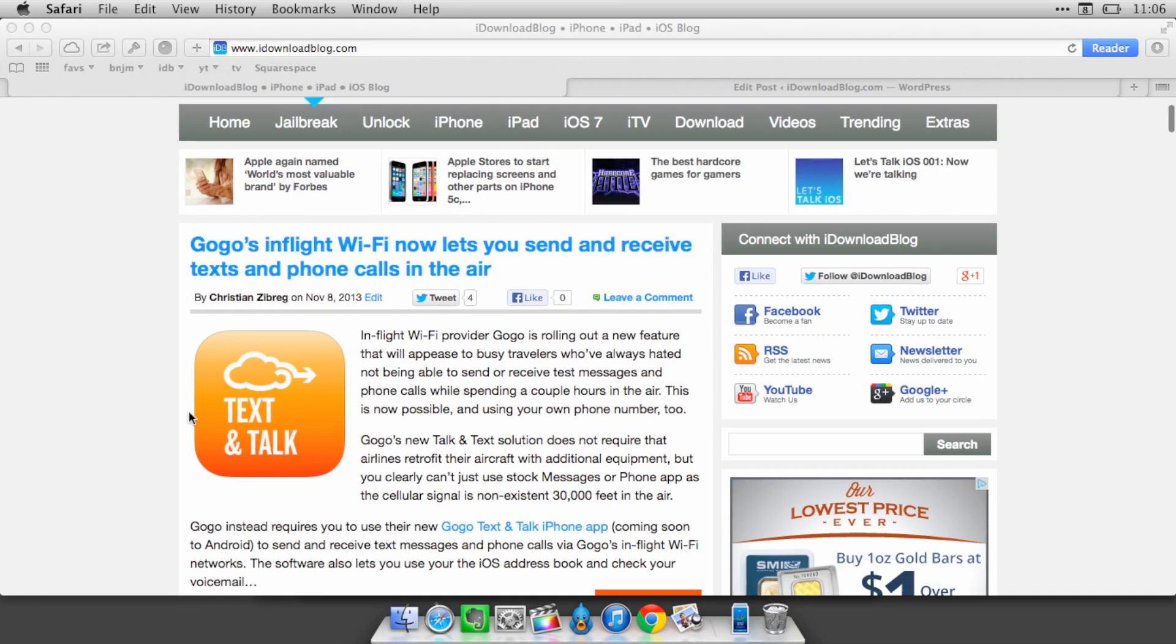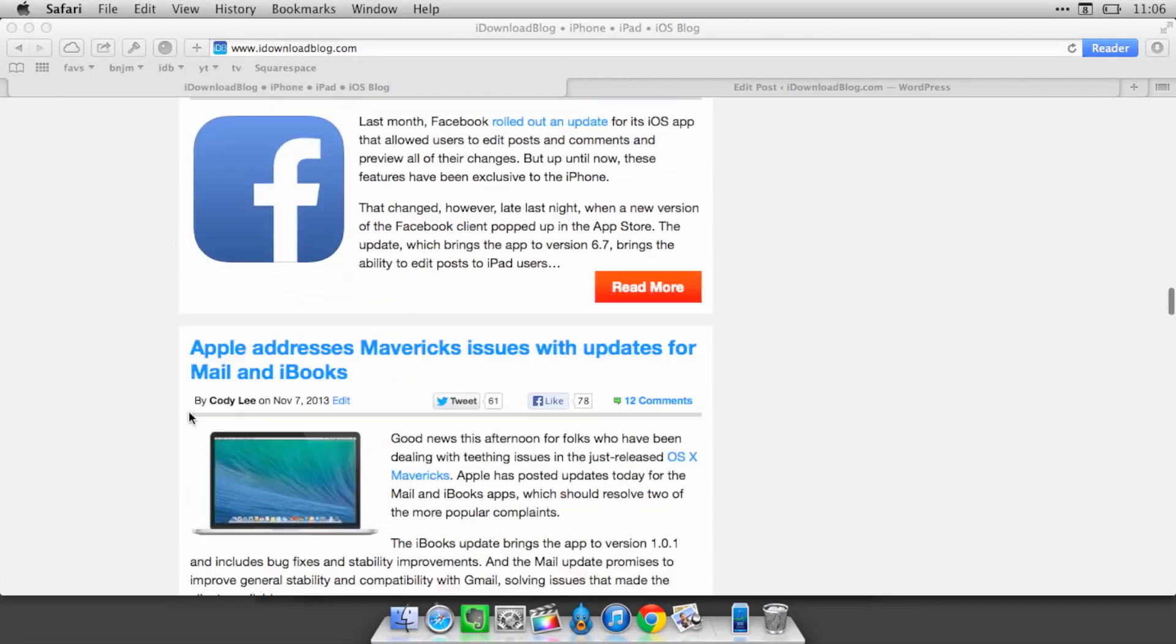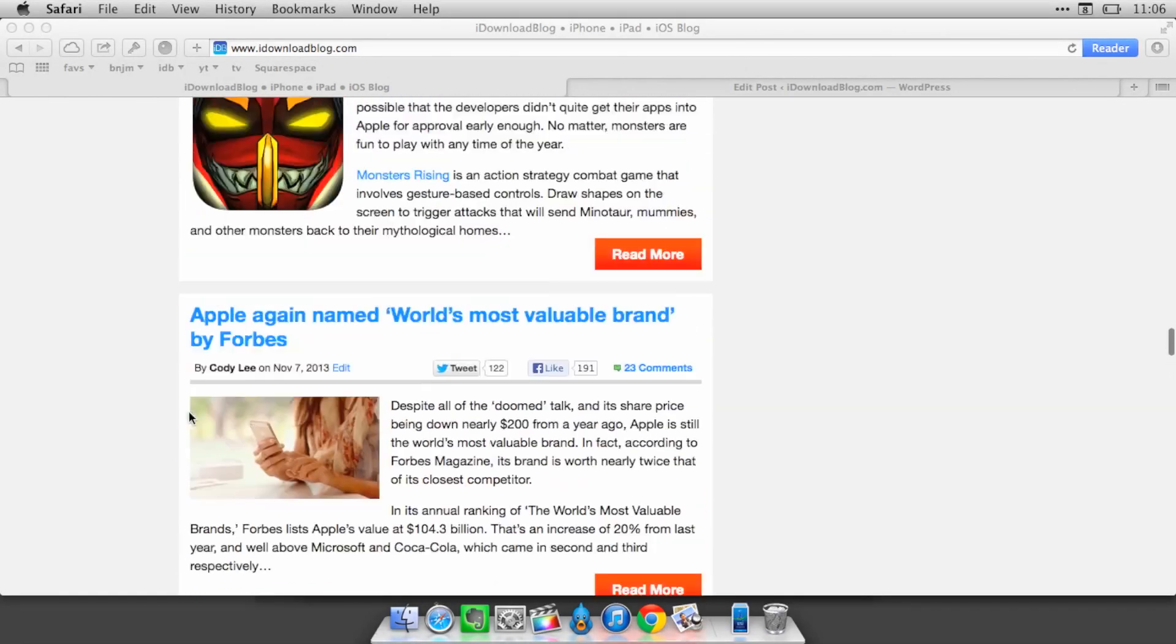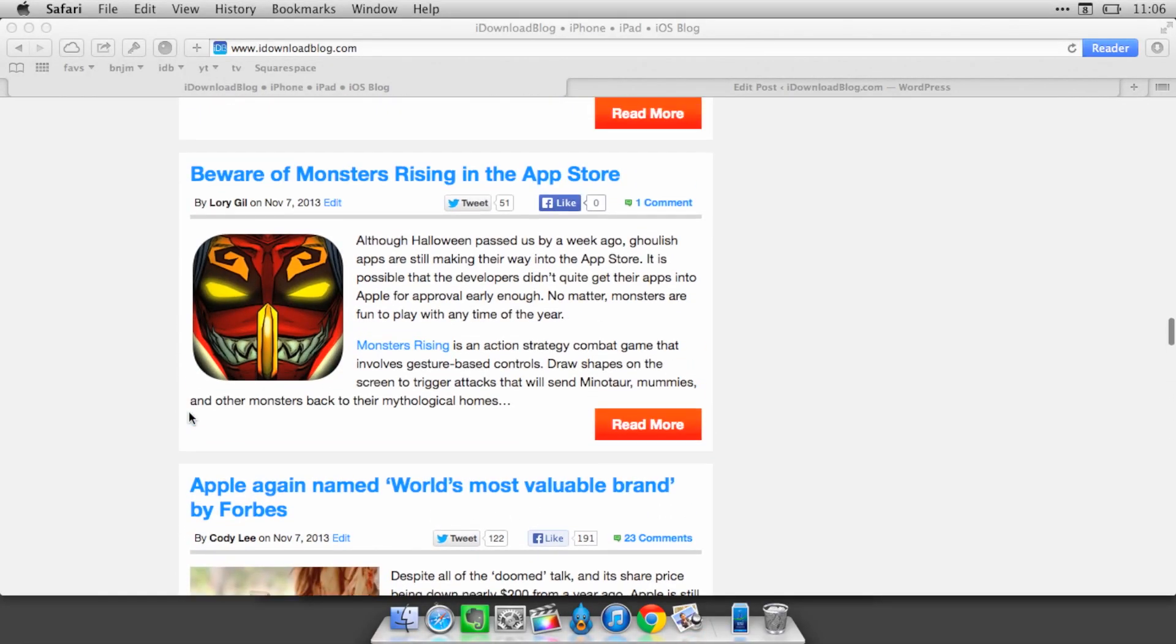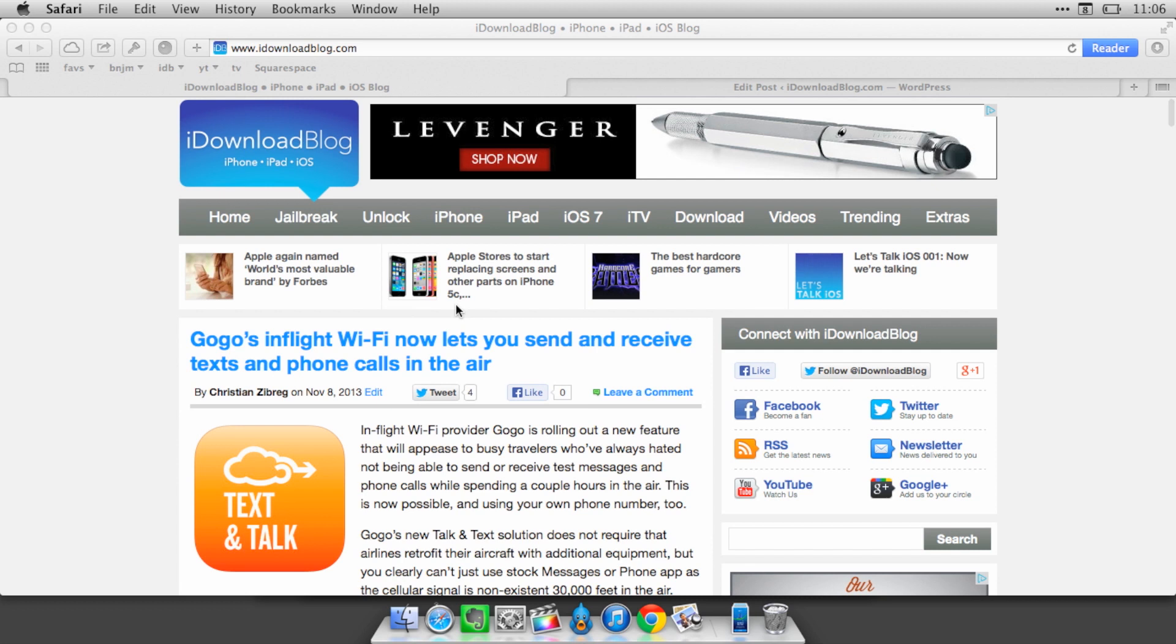Every now and then I have to take a full web page screenshot, like the entire page from the top to the bottom, take an image of that. And the best way that I've found to do that is using a tool called Awesome Screenshot.